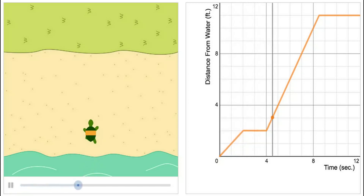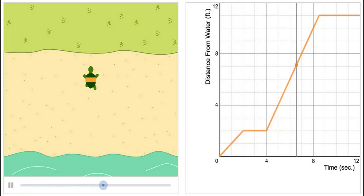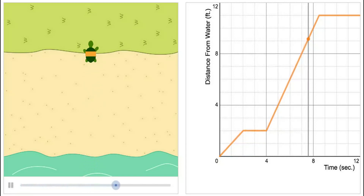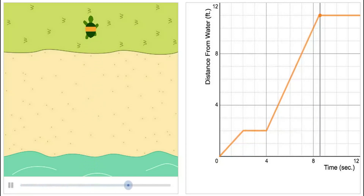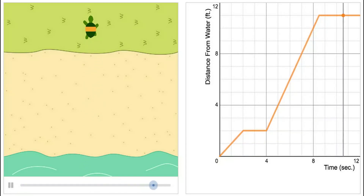Notice how there is a title for the x-axis, a title for the y-axis, and a scale for both axes.